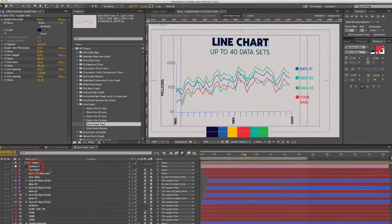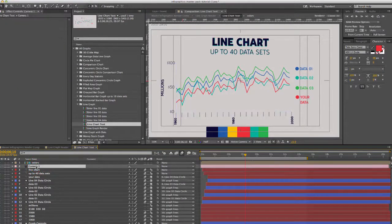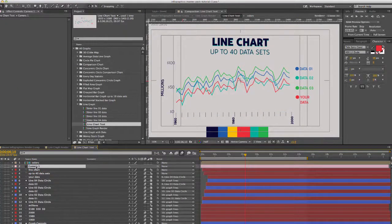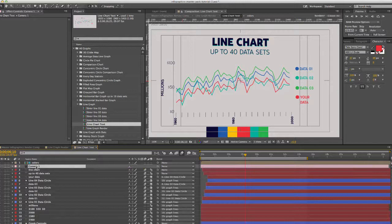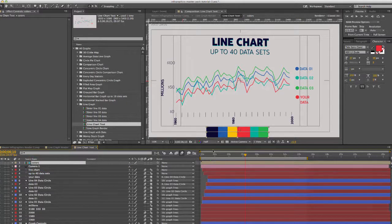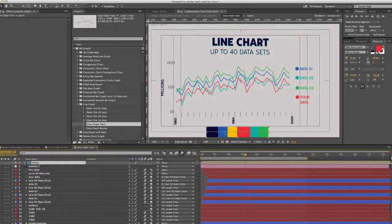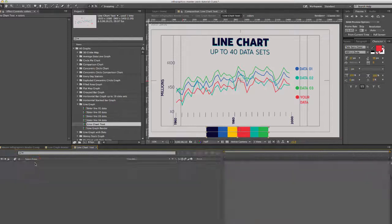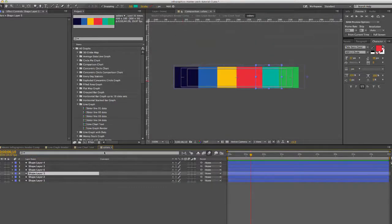We have our camera, it's keyframed as well. We also have a little color palette here. You can always change those colors by double clicking on that.